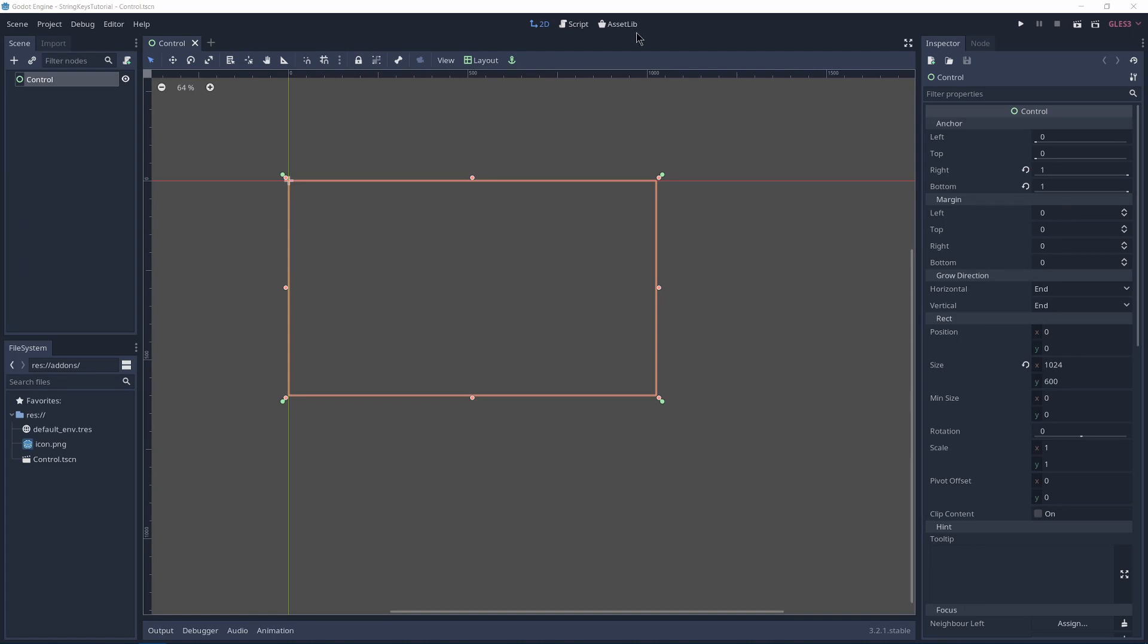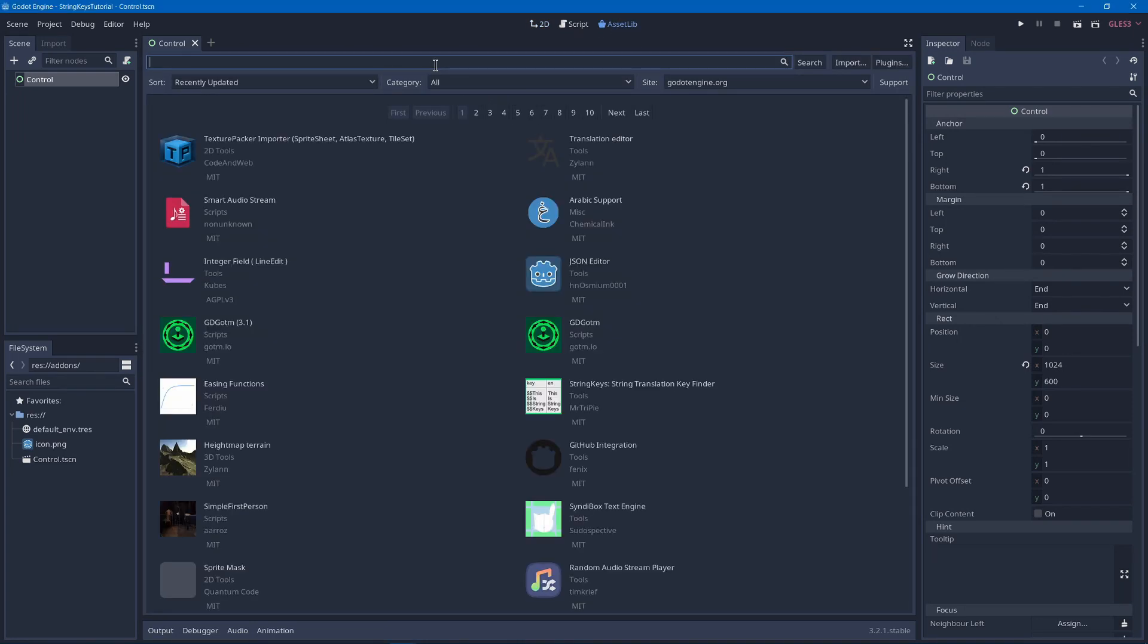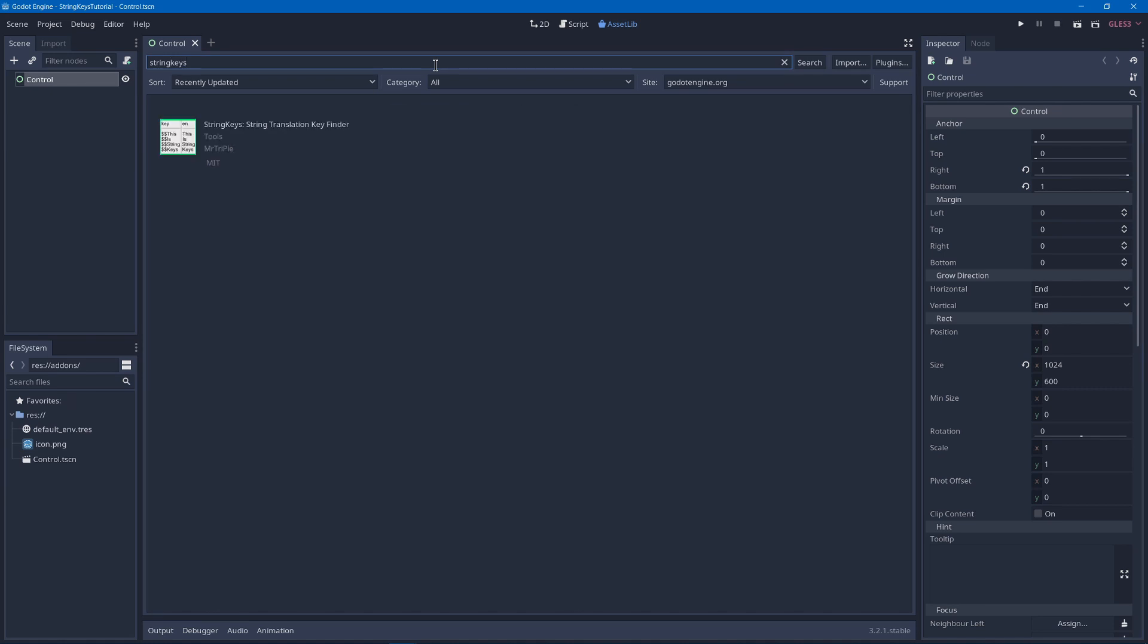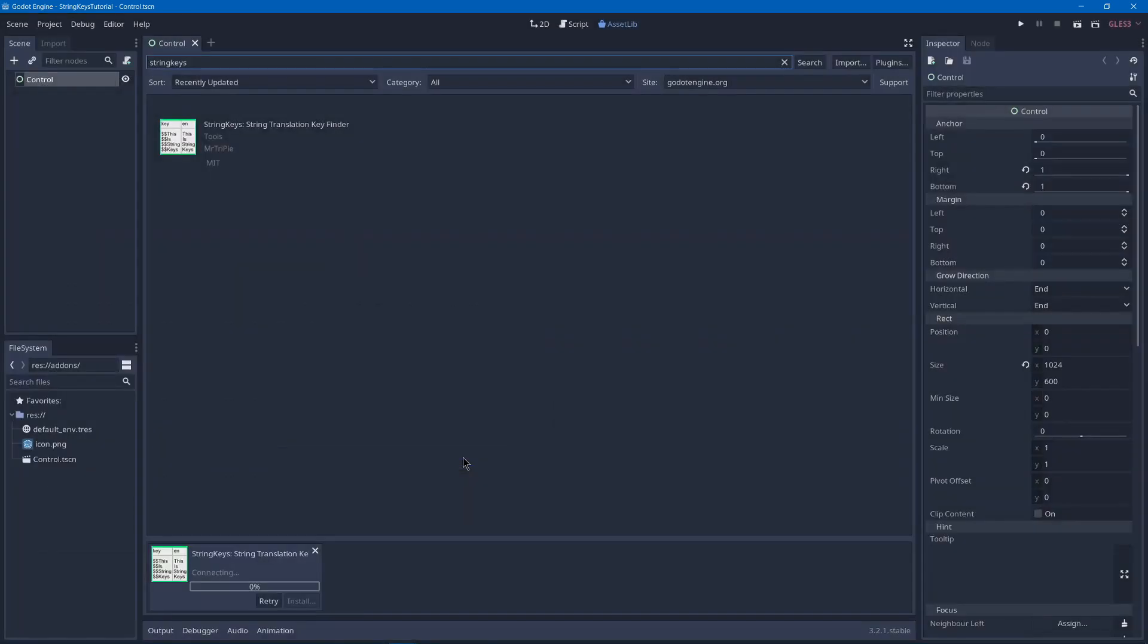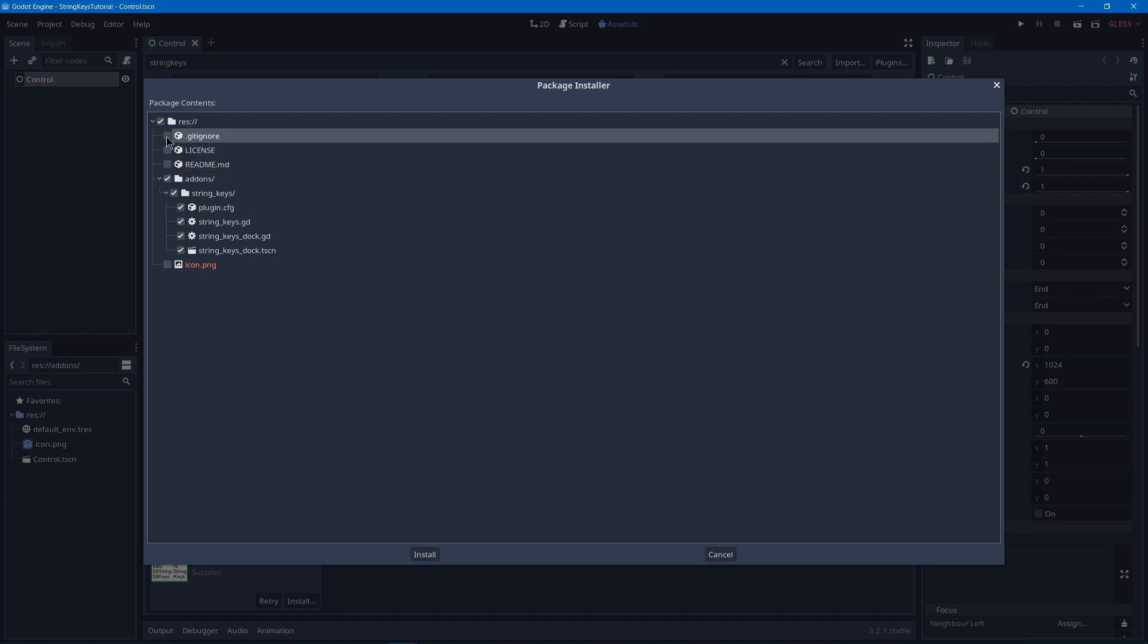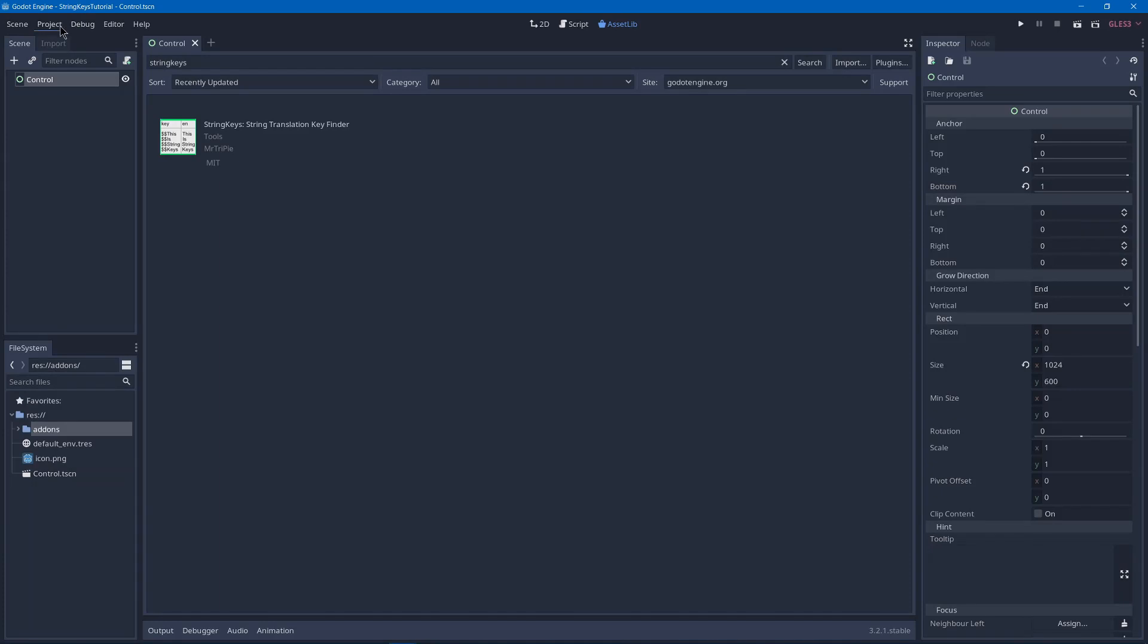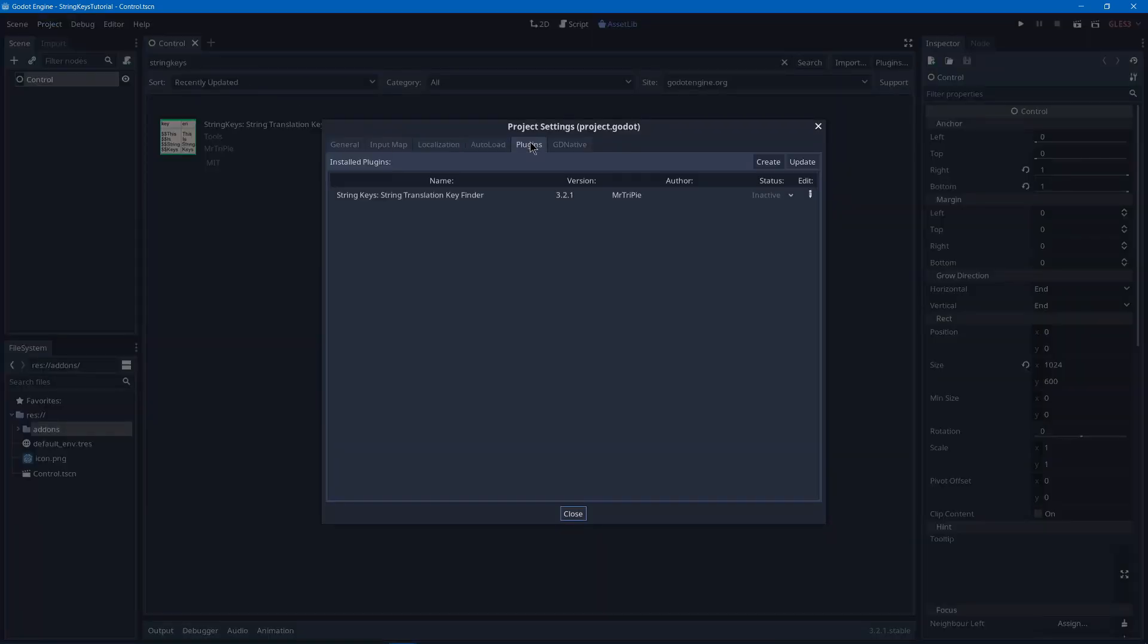So first we'll go to the asset library and search for string keys with no spaces. Then we'll have string keys, download, and install. Now you'll want to not have any of the files that aren't part of the add-ons folder so get rid of readme, license, and get an R and hit install. Next you'll go to project, project settings, plugins, and enable string keys.